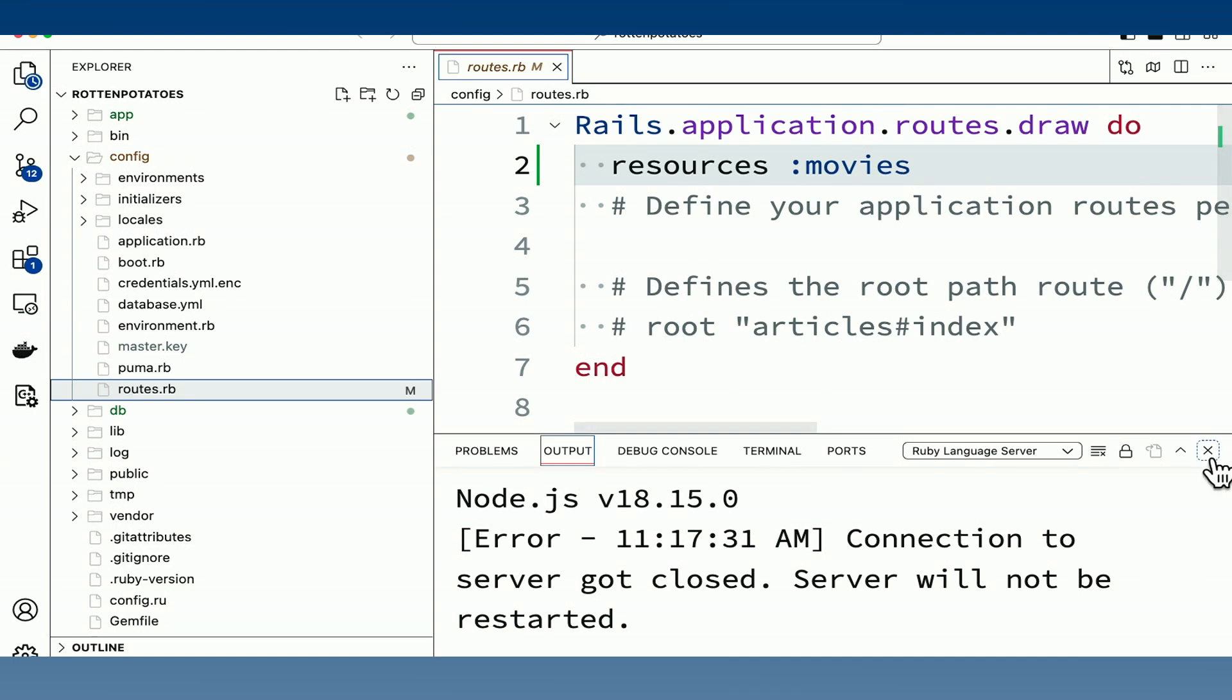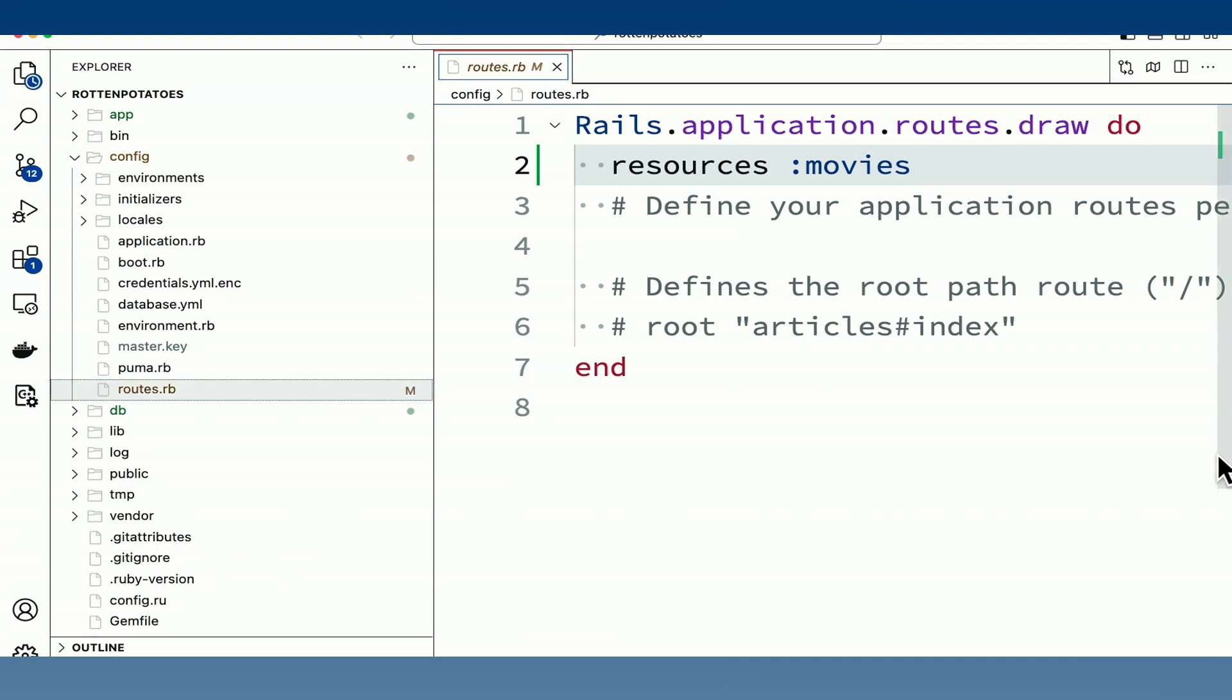So by default, it looks like not a whole lot is going on here. But really, this is one function in our routes file that does a whole lot of work for us.